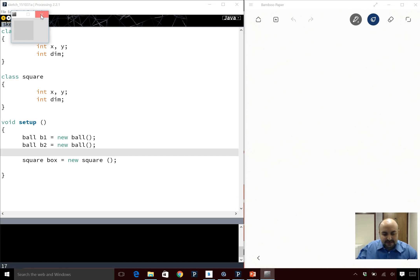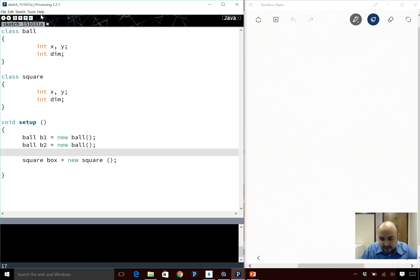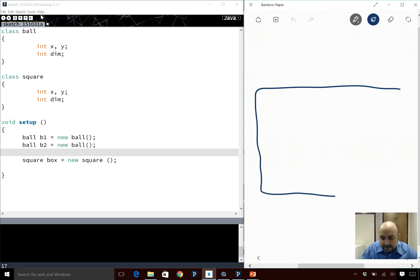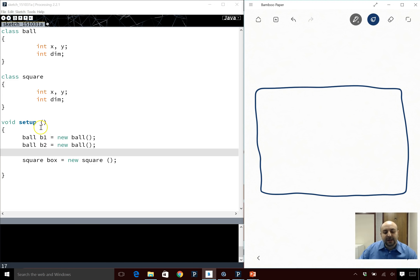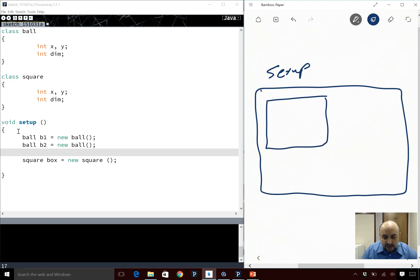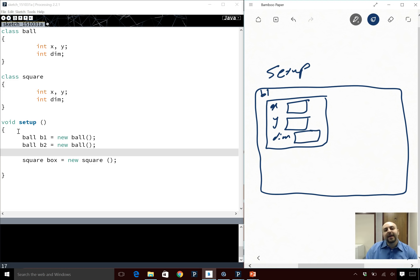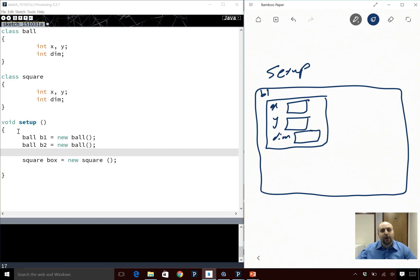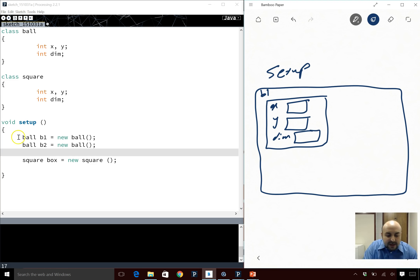This compiles, so what we have in memory now is the following. This is all inside setup — nothing is in global. If I had declared these objects outside of setup they'd be in the global space, but since they're all inside setup I'll declare them there. So b1 is going to be a box of its own. When I make b1 it gets constructed, giving it an x inside, a y inside, and dim inside. b1 is an object — a super variable or composite variable that has other variables inside.